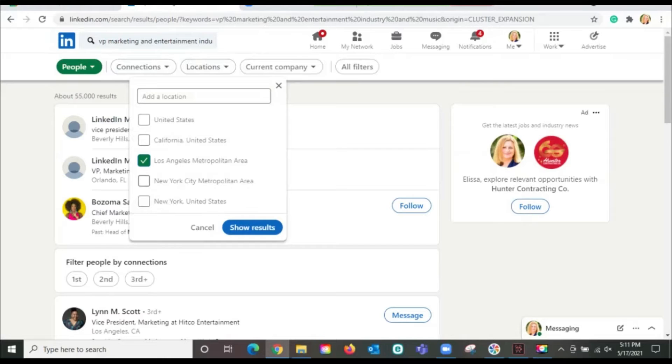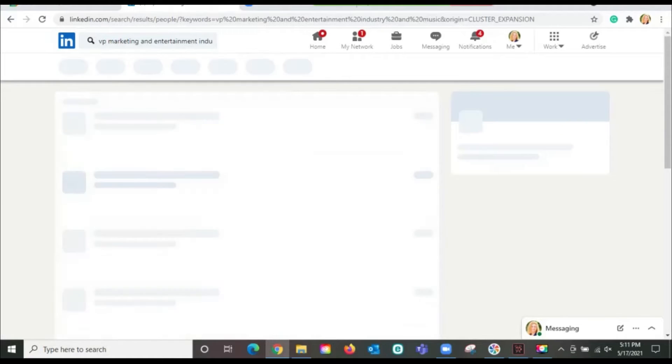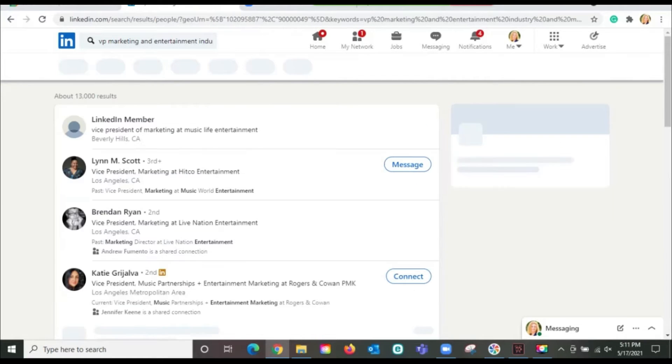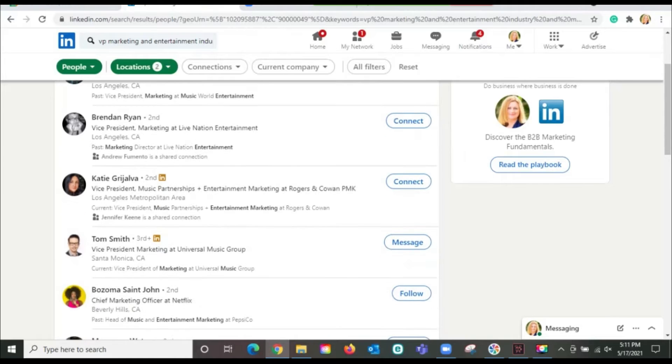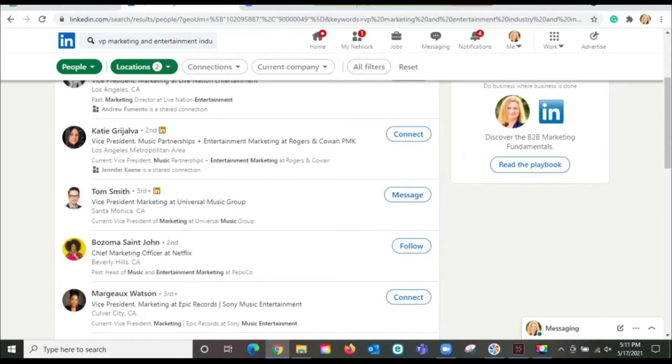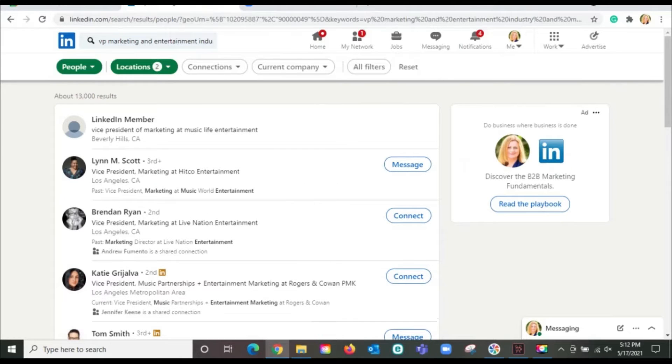I'm in LA, so I'm going to pick Los Angeles and maybe I'll go ahead. Let's pick California. Now it brings it down to 13,000 results. Granted, it's still a big number, but look at all these people that you can reach out to. They're all marketing people at large companies in the entertainment and music industry.